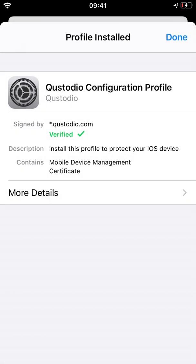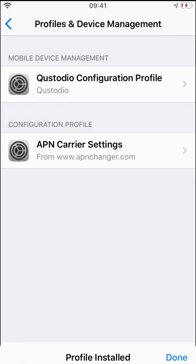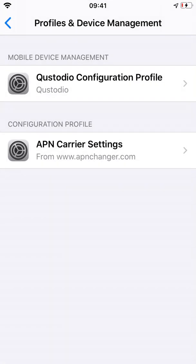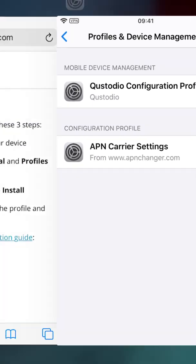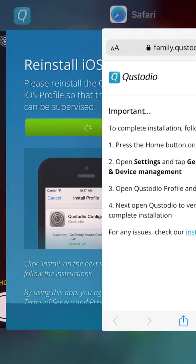Once you do that, the profile will be installed. You can return to the Custodio app. The profile installation process should now be complete.